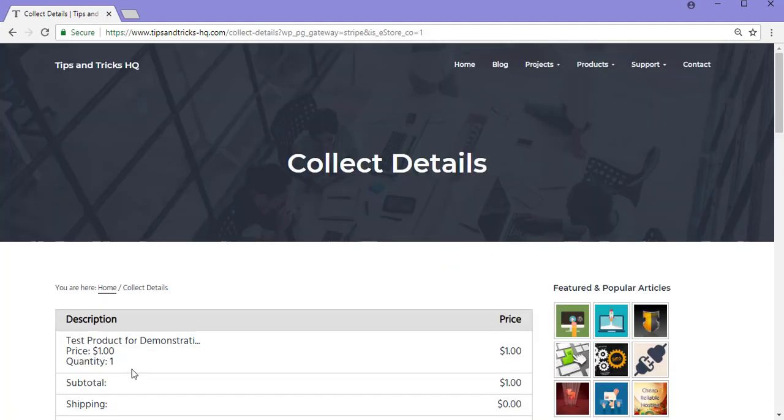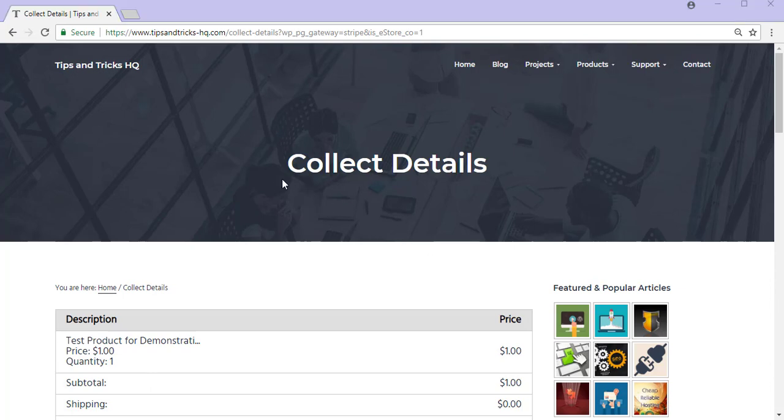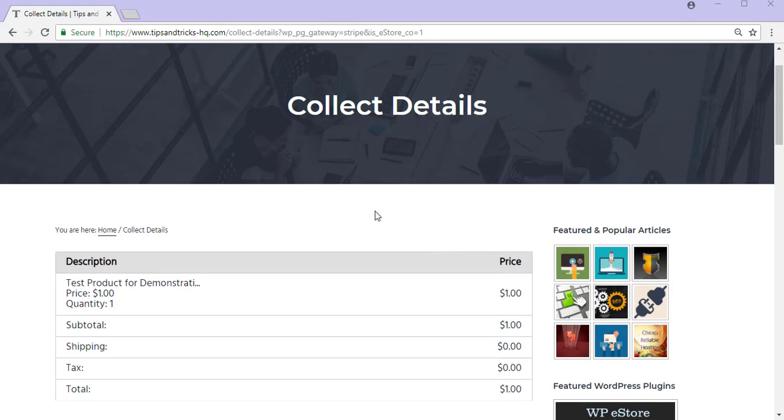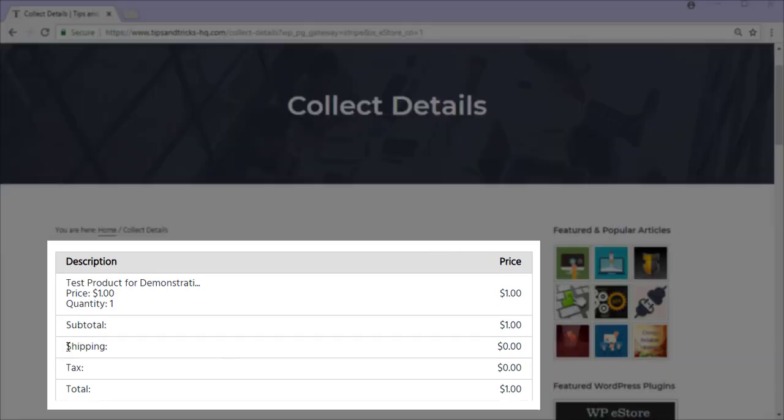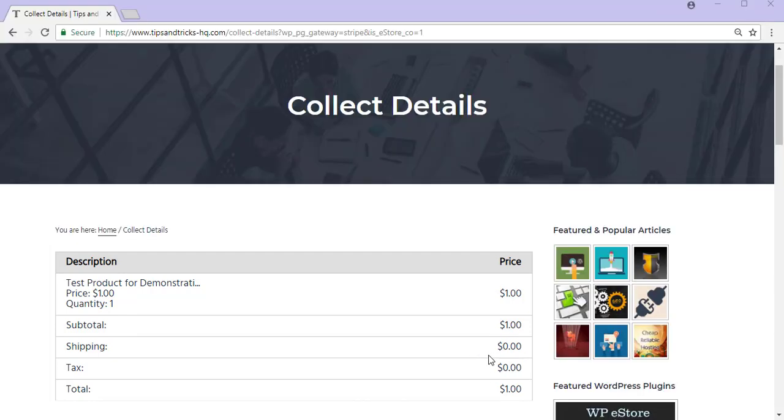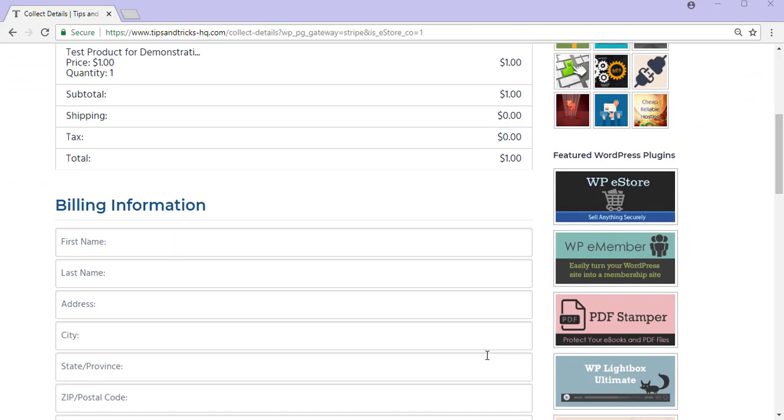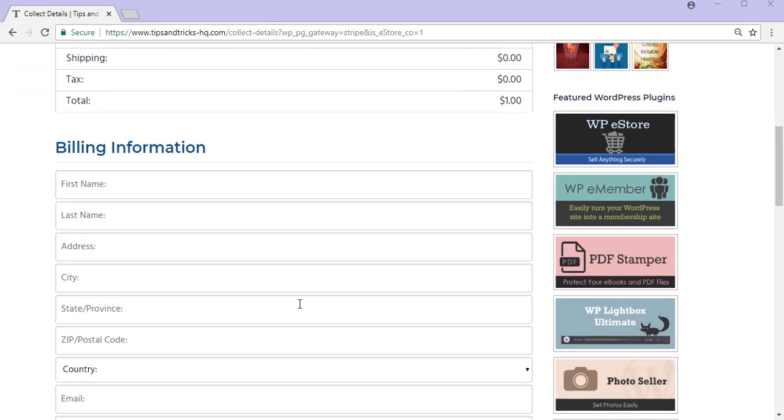I will now need to enter in my billing and my credit card details. Once I have filled in all mandatory fields, I can go ahead and submit my payment. It is also on the Collect Details page that I can see a description of what I am purchasing, the total shipping and tax that I will be charged. So I now scroll down and I'll enter in my billing information.